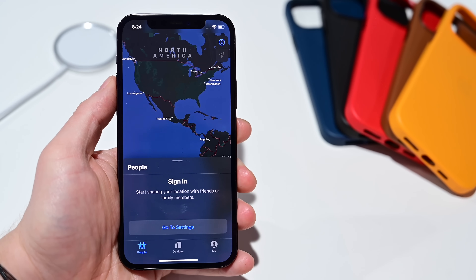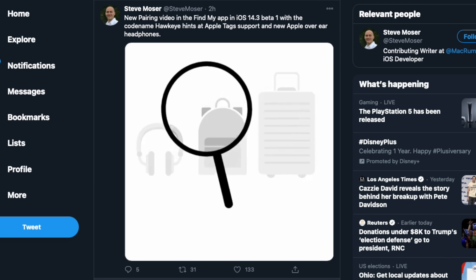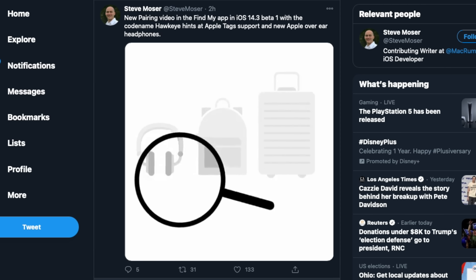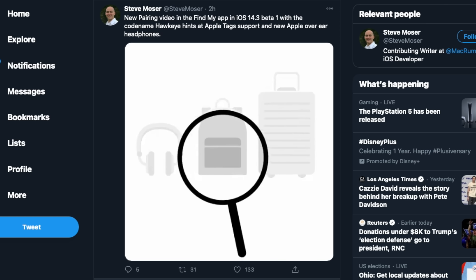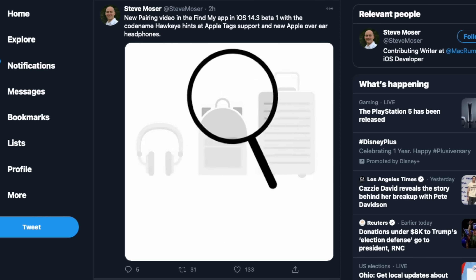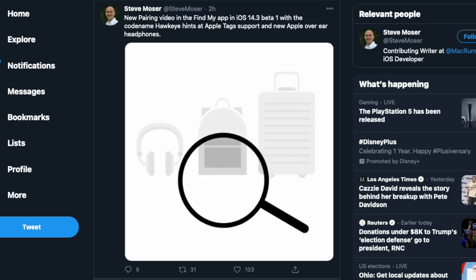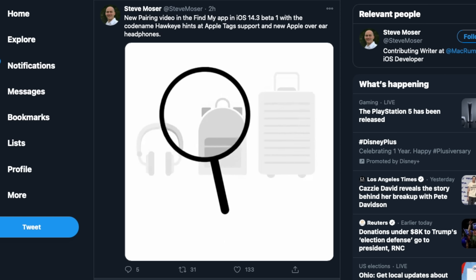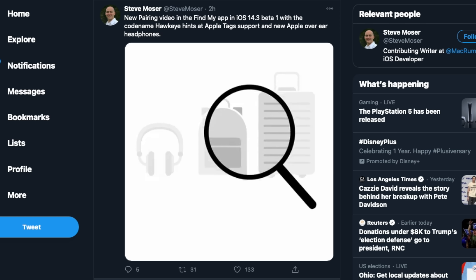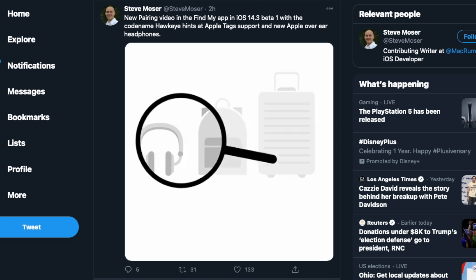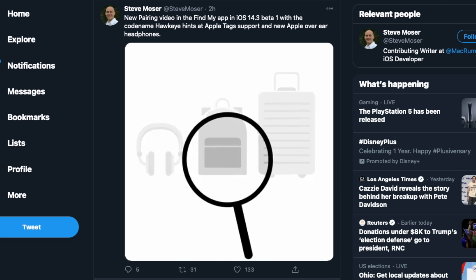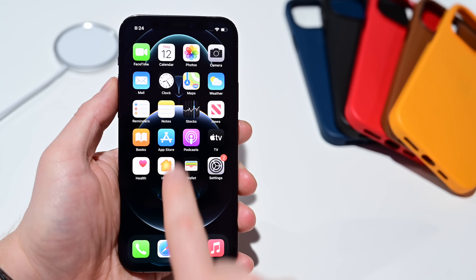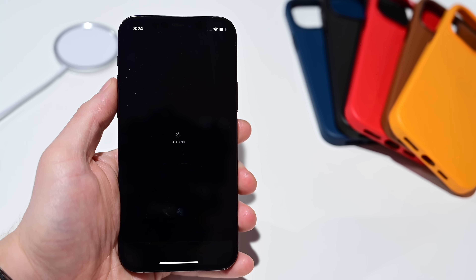Inside the Find My app — and we did not find this ourselves — Steve Moser shared a video of a new animation, a new pairing screen included with 14.3 in the Find My app. It leans into the AirTags that are still coming sometime soon. We may also have a good first look at AirPods Studio, the over-the-head Apple headphones. Both AirTags and AirPods Studio seem slated for early 2021.